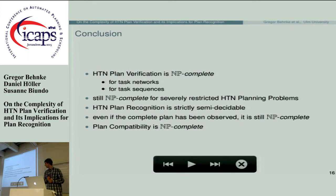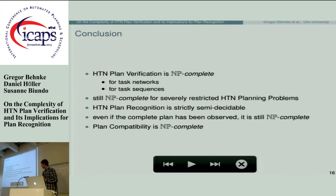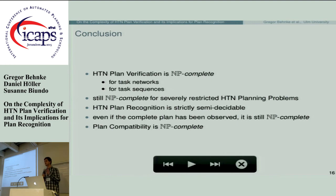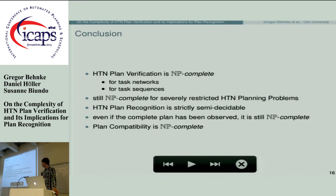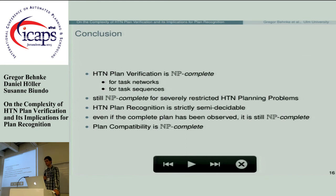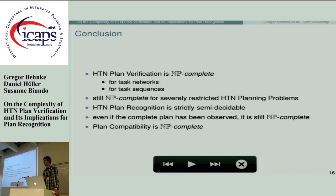In summary, we showed that HTN plan verification is NP-complete both for sequences and task networks, and remains NP-complete for severely restricted HTN planning domains — so there is basically no hope it can get easier. We showed HTN plan recognition is strictly semi-decidable, and is still NP-complete even if we know all actions have been observed. The paper also contains a proof that plan compatibility is NP-complete. Thank you very much.